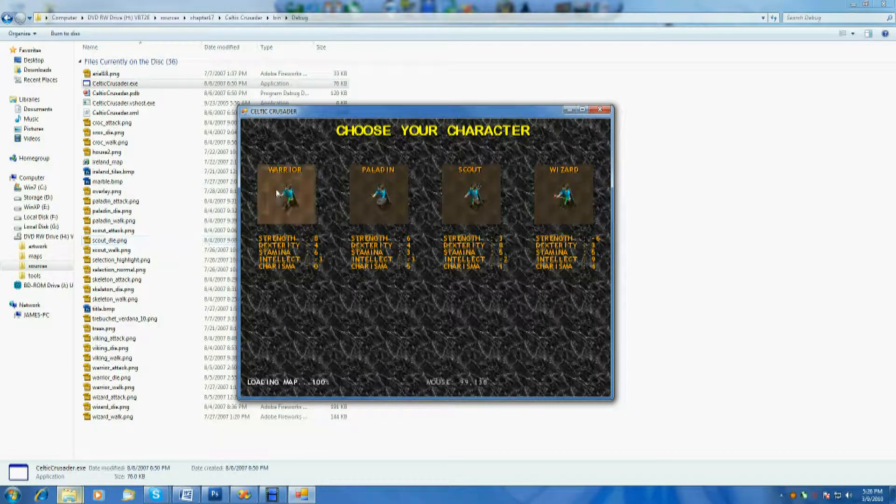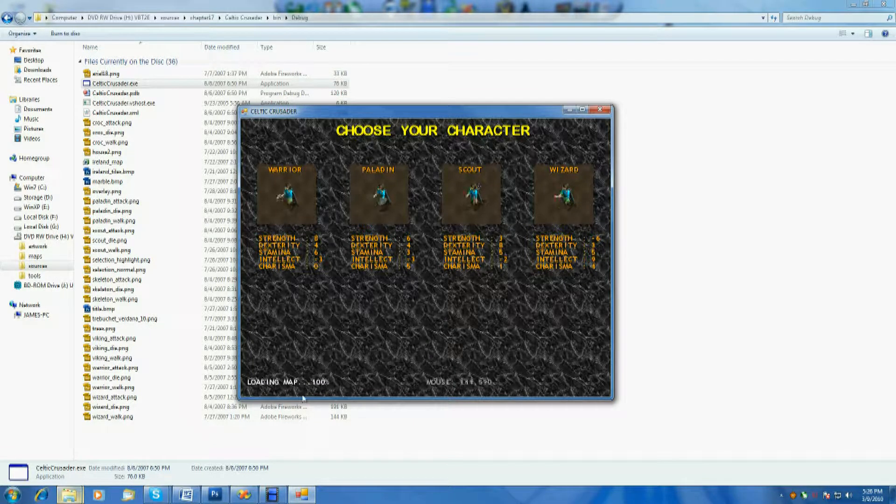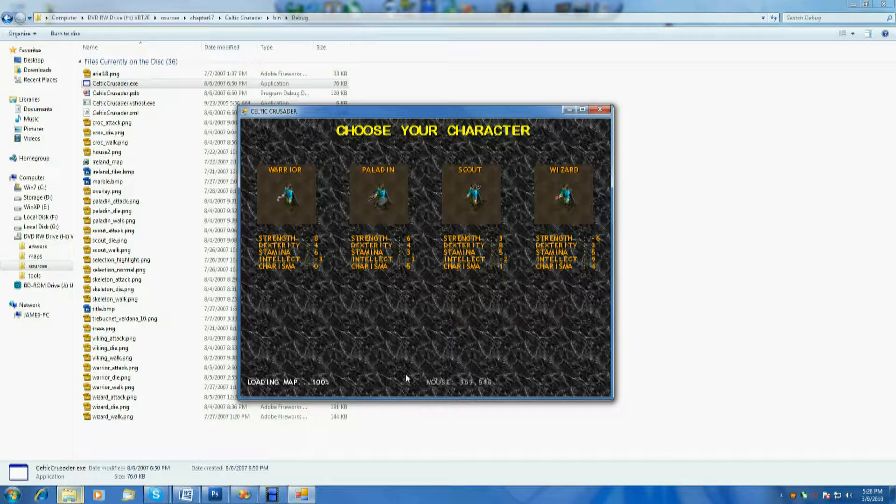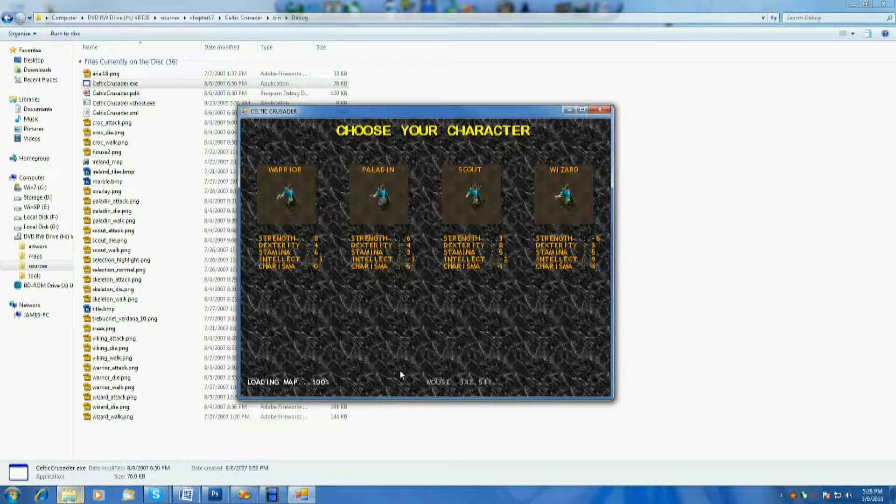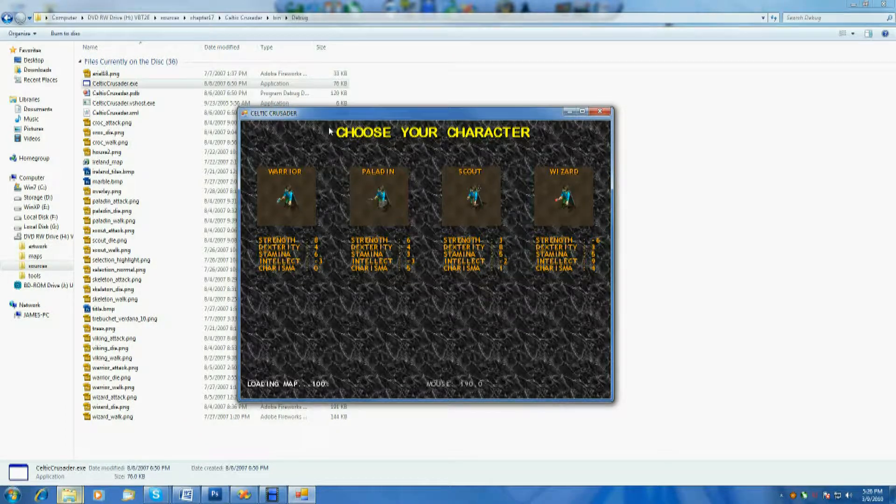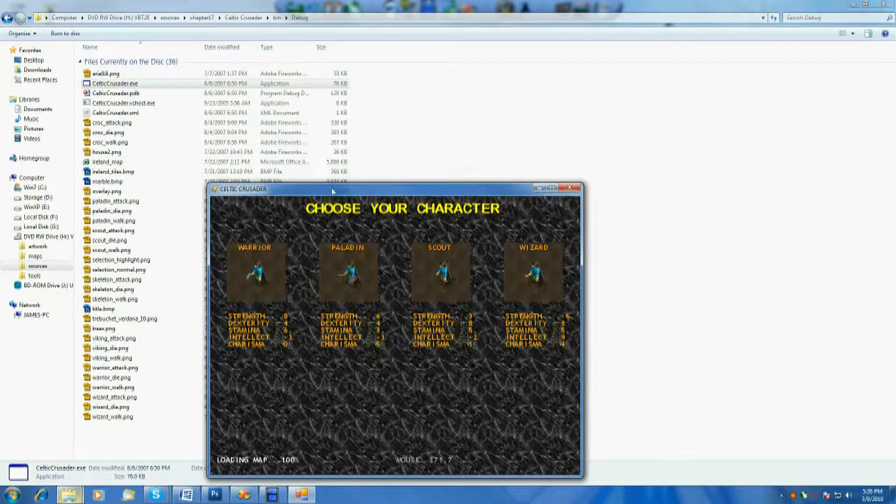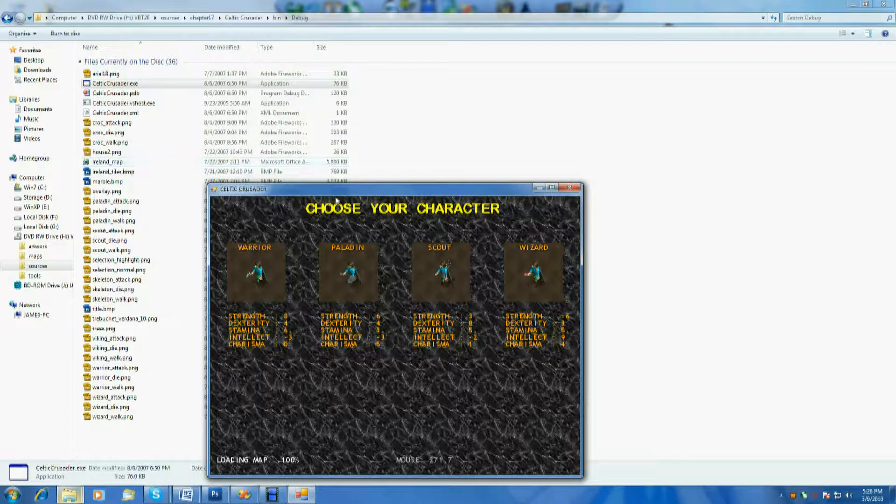So basically what it does is it has a nice intro screen here. It has a choose a character, basically, very simple stuff. It's loading the map in the background. It's a huge map, and he mainly wanted to show that, as you can see, by the size here. Holy crap. Come on, look at that.